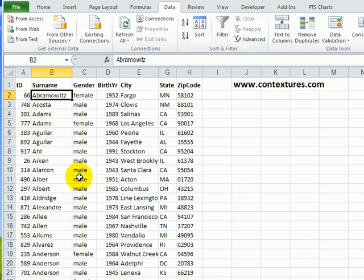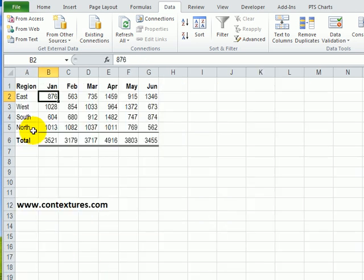You can use a sort on a row as well. I've got a different table here — I've got the sales for each region per month, and then a grand total per month.